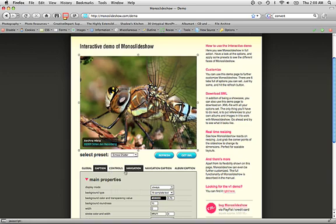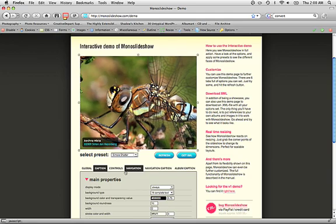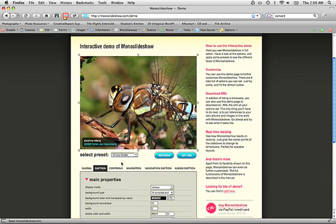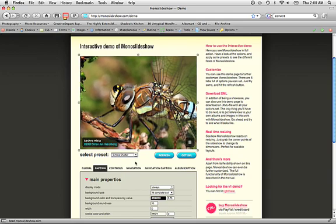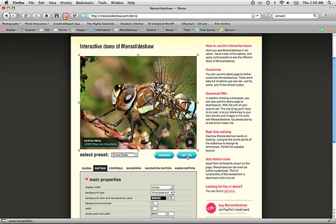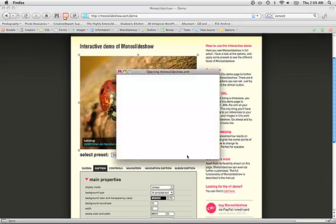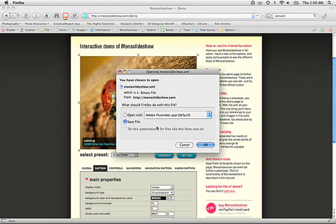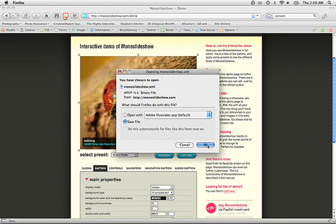As you can see, it loads my new settings. And then I'm going to press the Get XML button, and it lets me save this XML file.